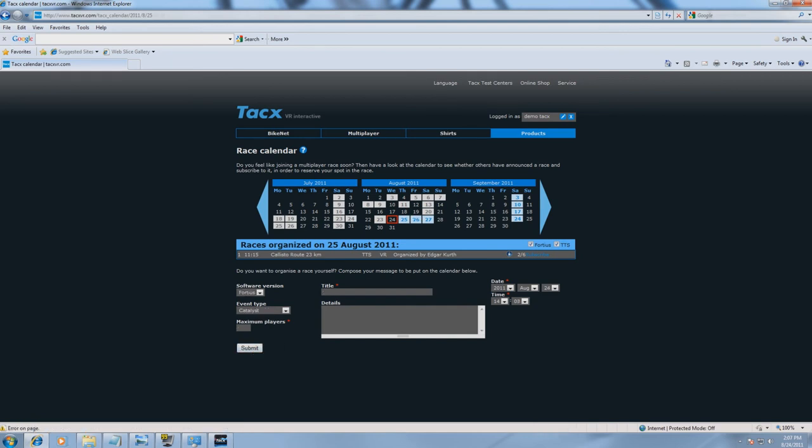The race calendar is now updated. As you can see, our race is set on Friday the 26th of August.